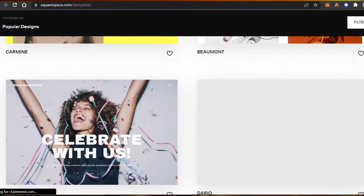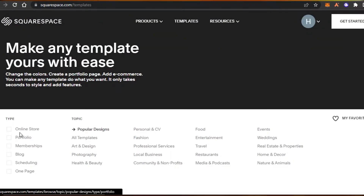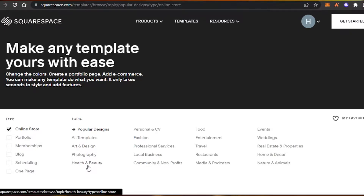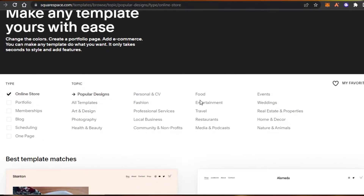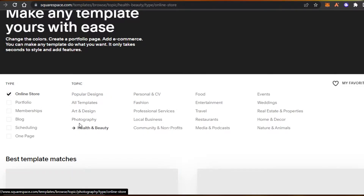Working with a template makes it really easy to create your online store. You can filter your search by selecting 'Online Store,' and you can also select different niches such as photography, art and design, health and beauty, food, travel, restaurants, and more. My online store is going to be health and beauty, so I'm going to select that one.